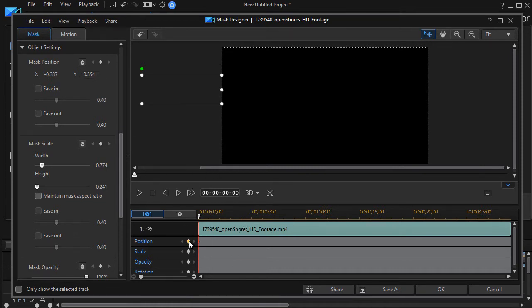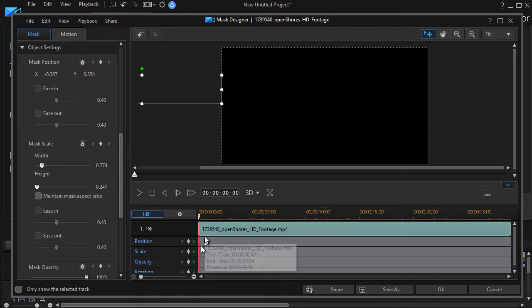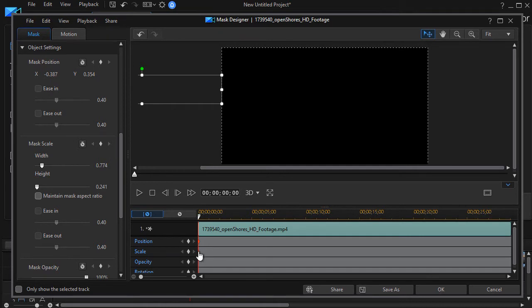I'm going to take my position and my scale and click on the diamonds to set a keyframe to say at the beginning of the clip this will be the value of both of those.